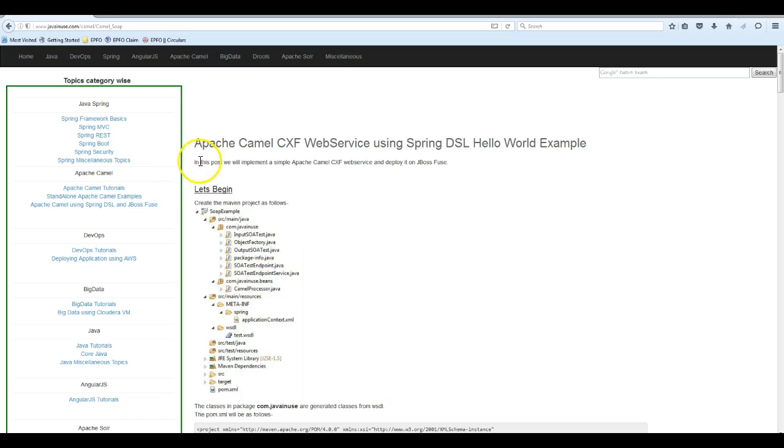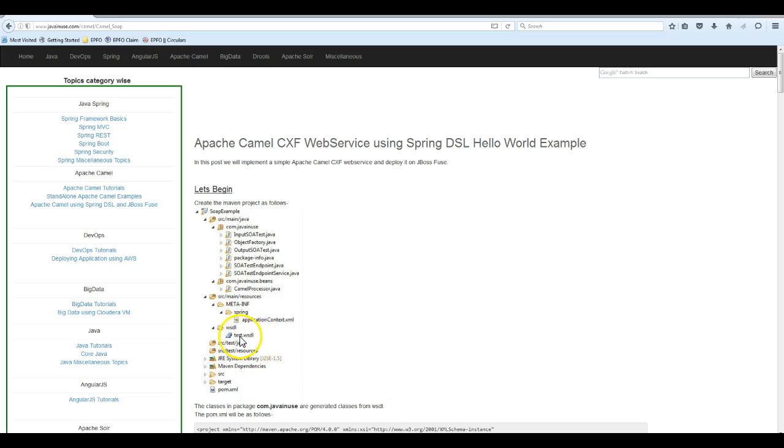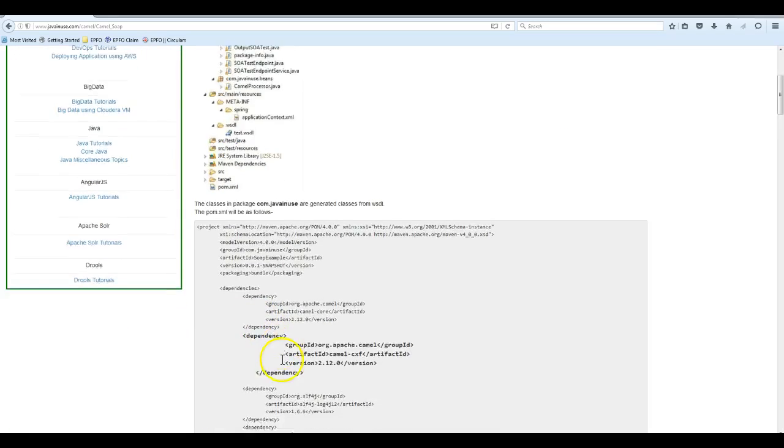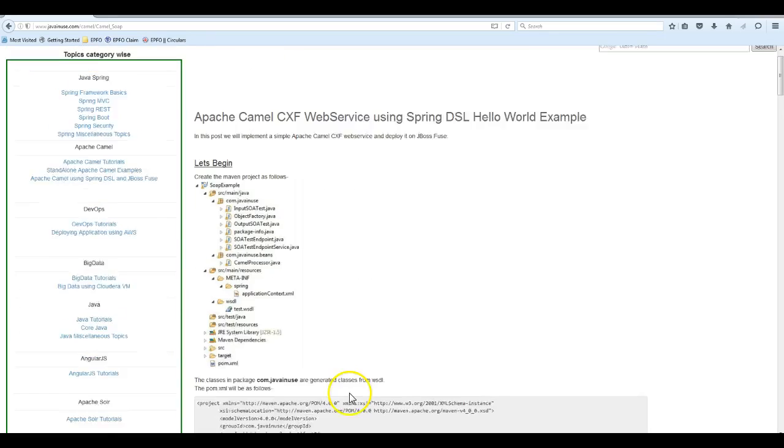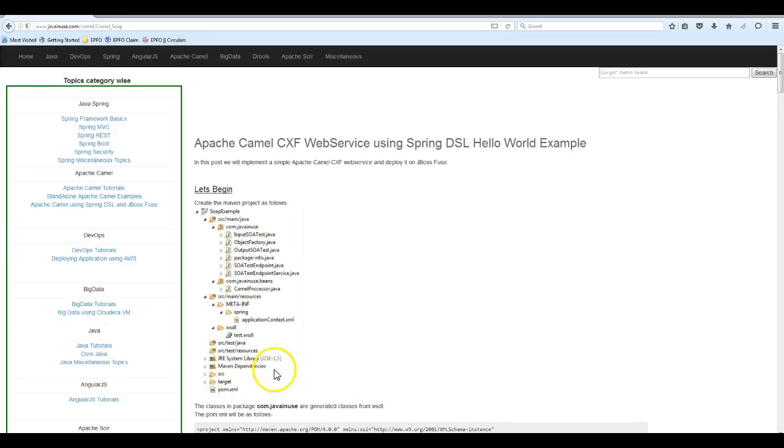This is the tutorial that we are going to implement. In this project we'll first define a contract-first web service using test.wsdl. In the pom file we'll be using the wsdl-to-java command. Using that, classes will be generated in com.javanews which will be used.